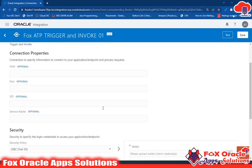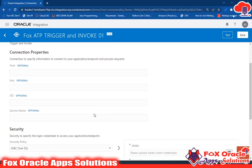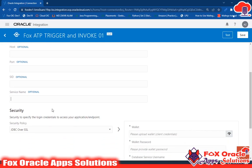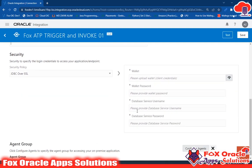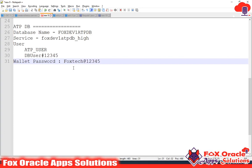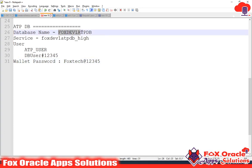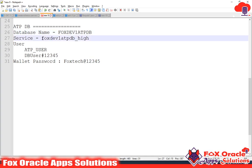Once you are creating the ATP connection, you have to provide the service name first, along with the wallet, wallet password, username, and database password. You can contact your database administrator to get all these details. Note that the database name is not required here.